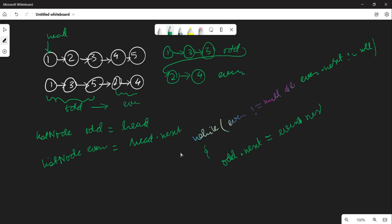Let me explain how this works. This node is 'odd' and this one is 'even'. If we do odd.next, we get even. If we do even.next, we get odd. So odd.next = even.next — that reassigns odd's next pointer. Then we move odd to odd.next, i.e., odd = odd.next.